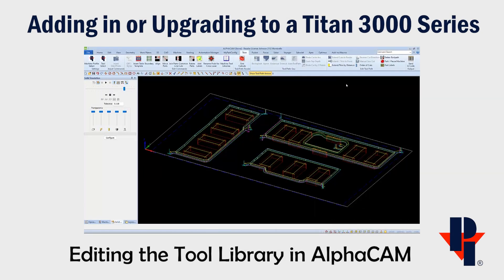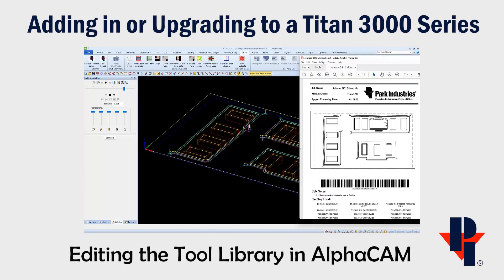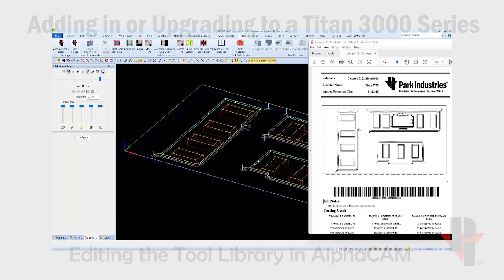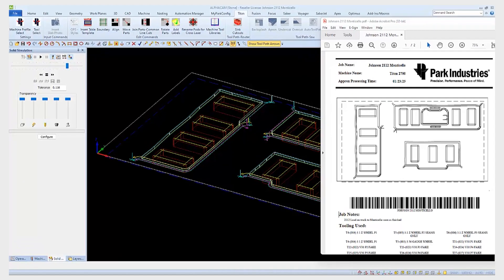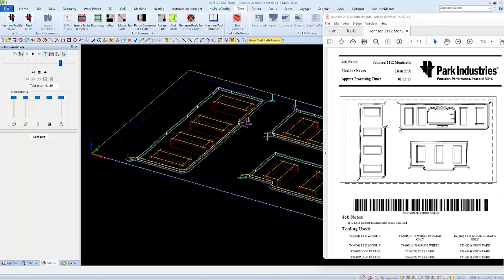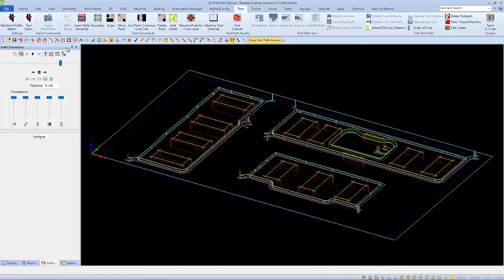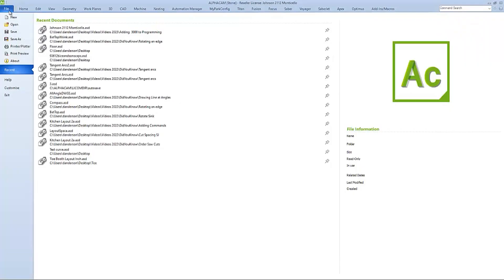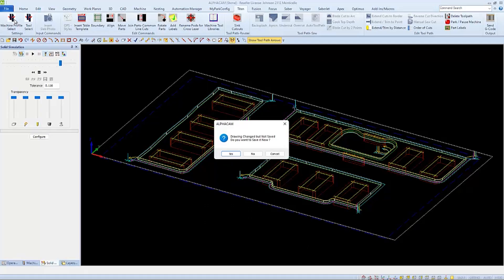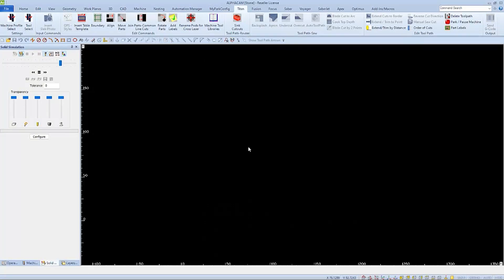In this video, we'll go through what you need to change if you're either adding in or upgrading from an older Titan to the 3000 series. If you already have a tool library and styles created in AlphaCam, you can edit them so they'll work with your new Titan.